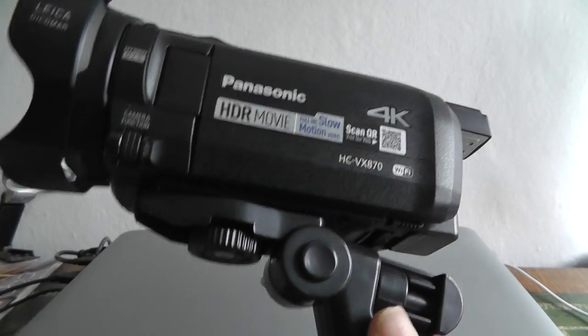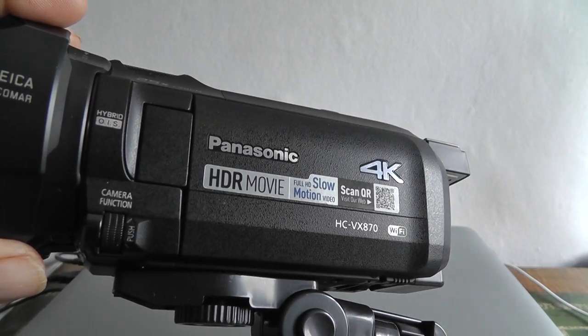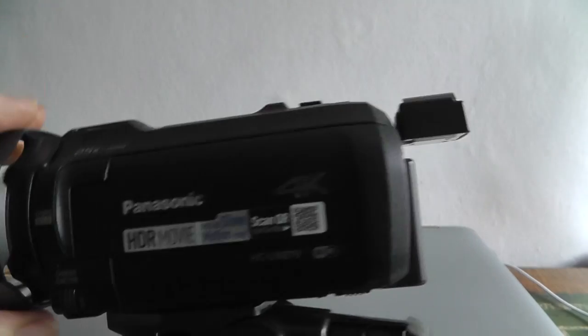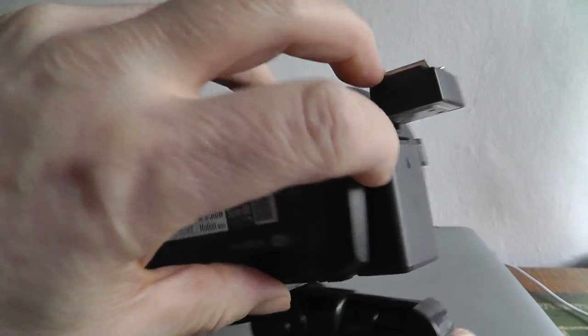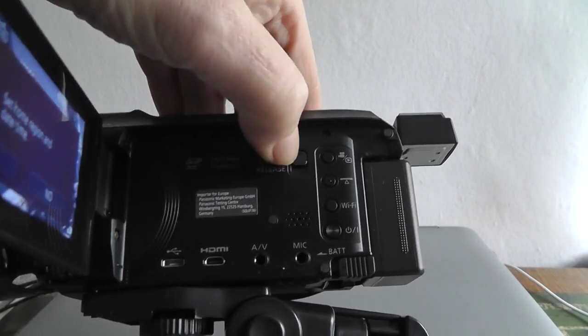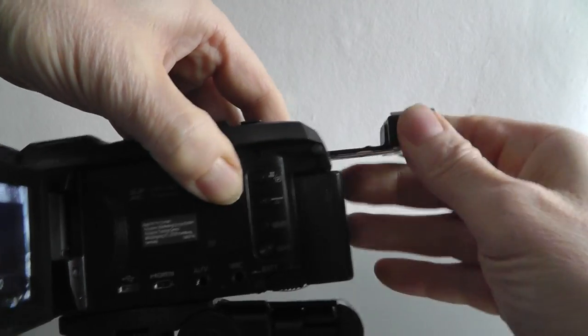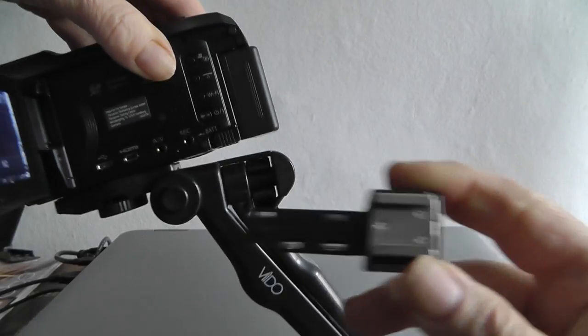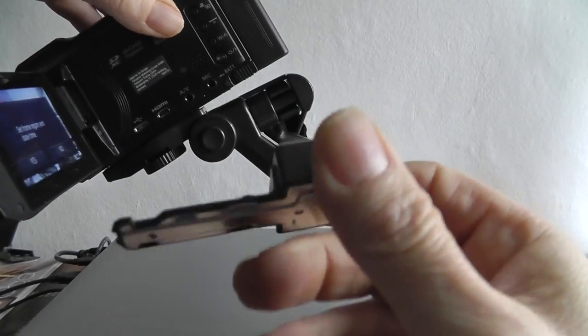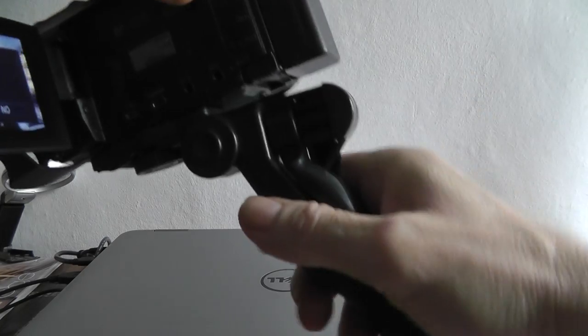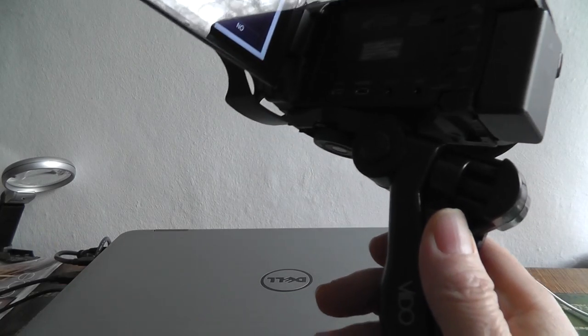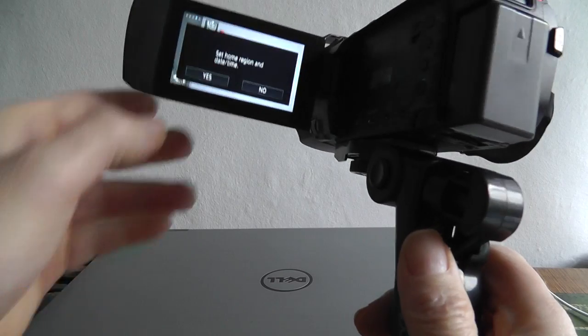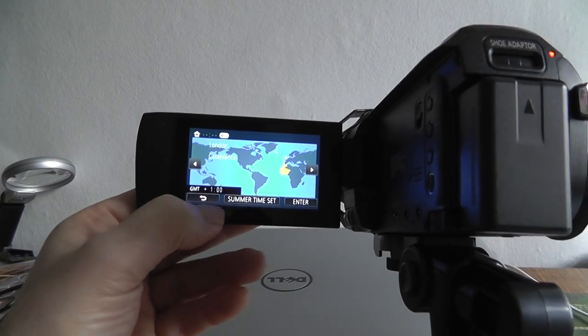So we can see we've got the lens hood and the hot shoe and the adapter just unplugs via this little switch here. And they're as rare as you can get those things because I've had quite a lot of Panasonic camcorders and hardly any come with that where they've all been lost.